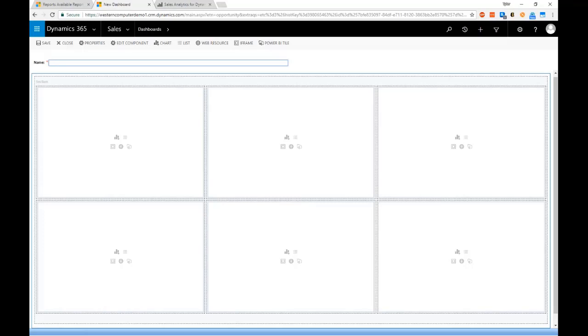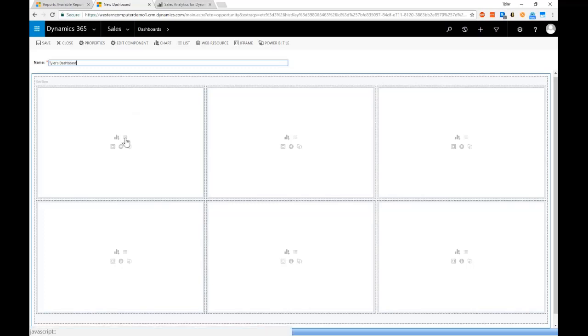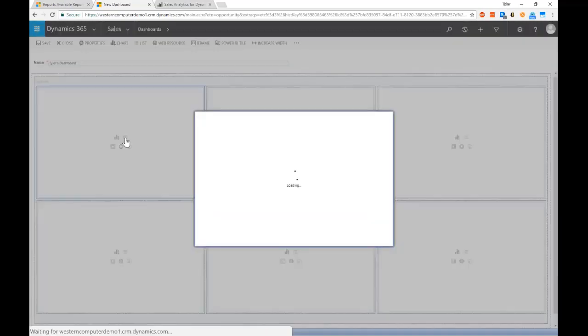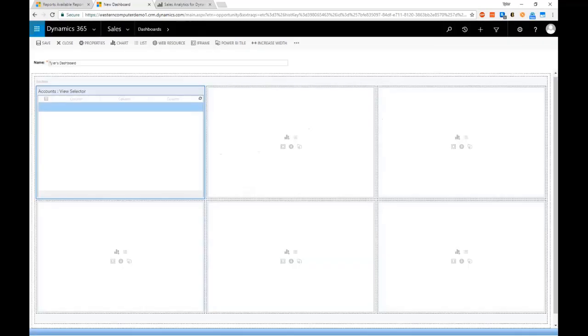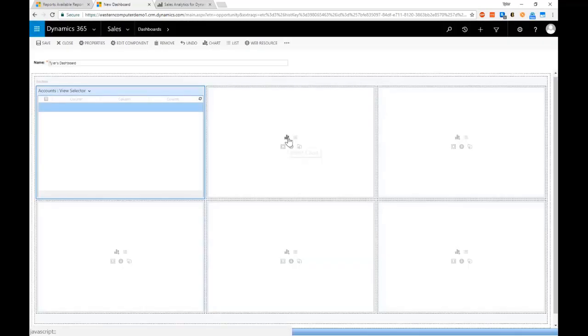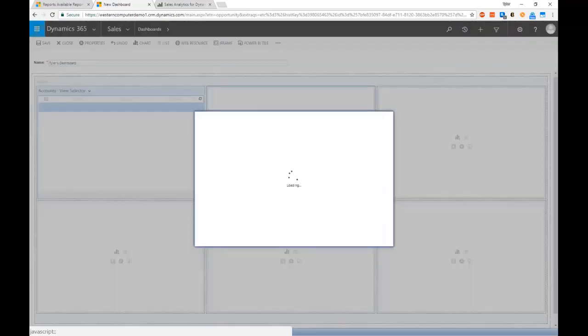We could call this Tyler's dashboard. We could come in here and we could say I want to add a list of records to it, so we're going to add my active accounts. And then next to that I want to add a chart, and we want to see the active accounts by industry.